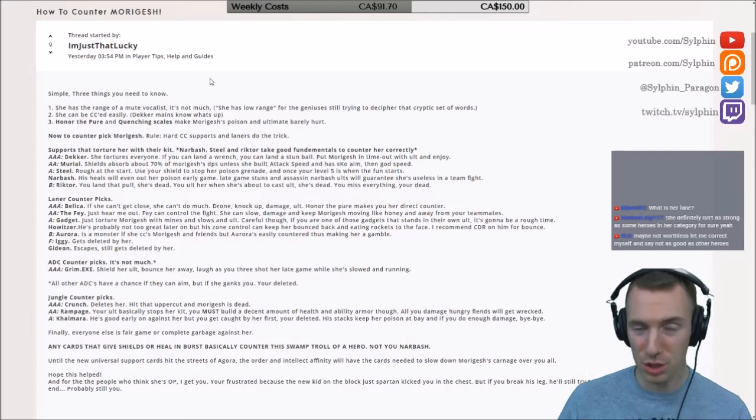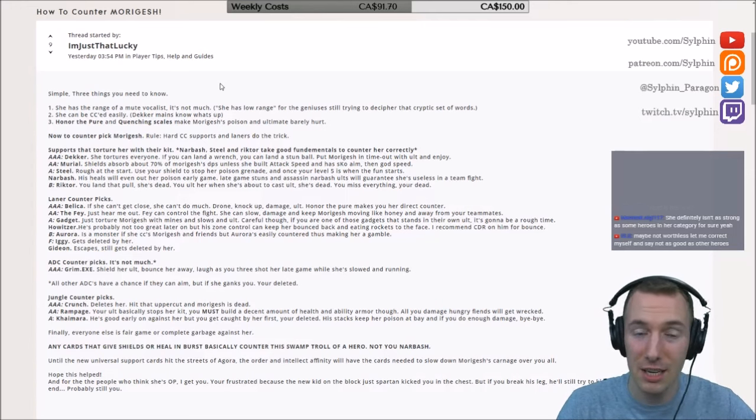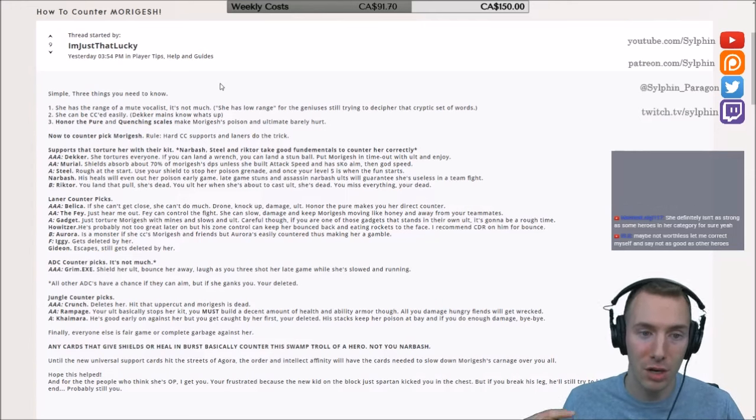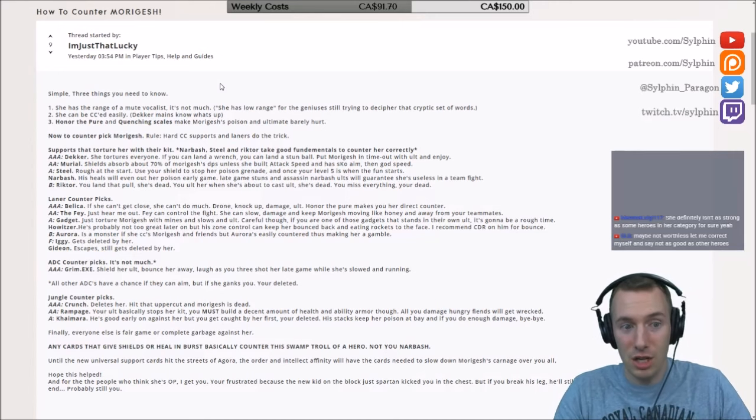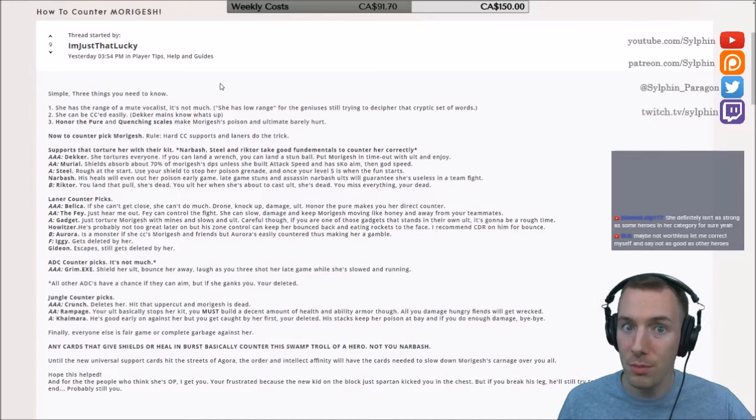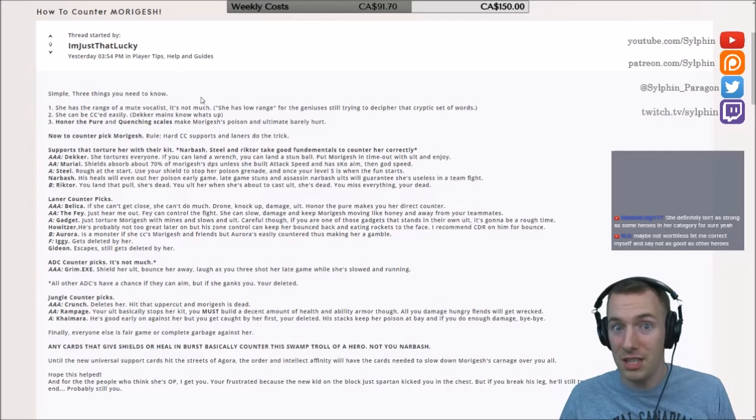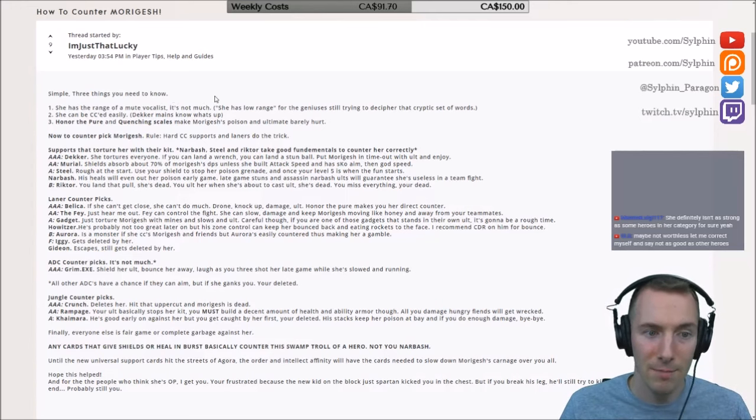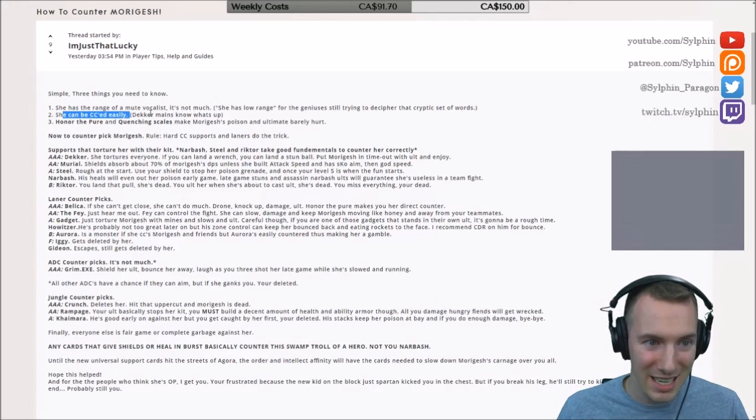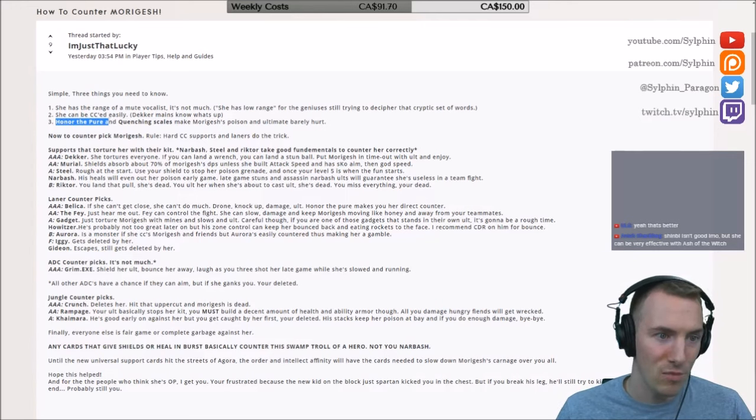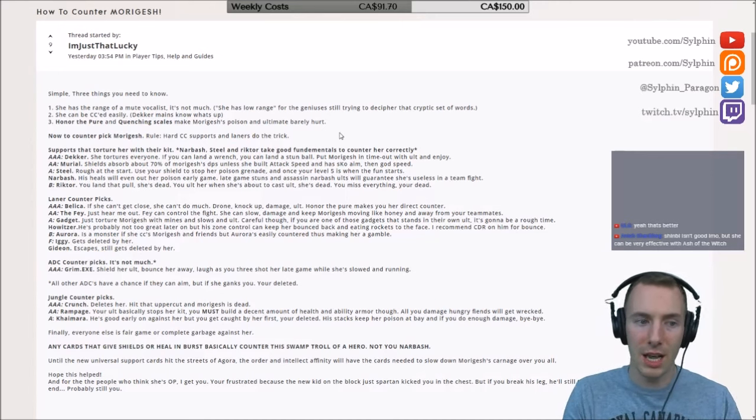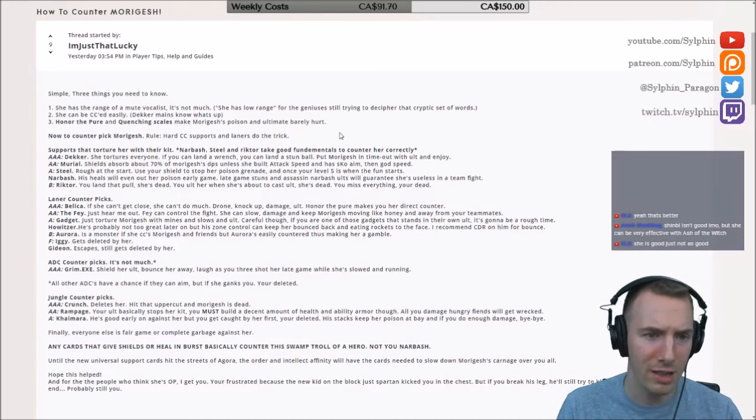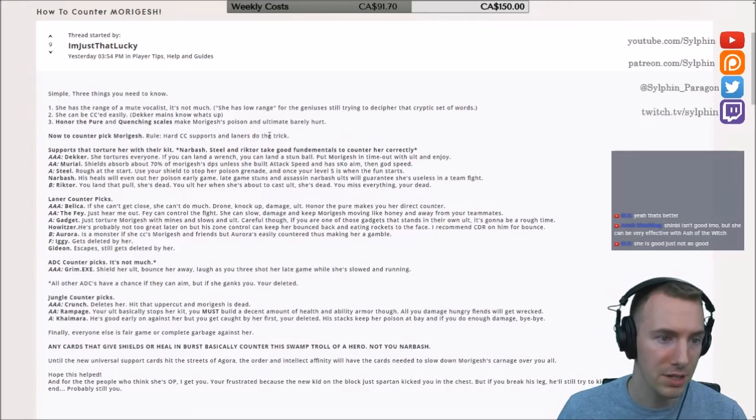So guys, there are three things you need to know. Thank you, very well done here. She has the range of a melee caster, so it's not much. She really has to get fairly close, has to get into CC range pretty easily, like a Howitzer mine or something like that. Really not too hard for Howitzer to take a few steps towards her, place that mine and boom, he can put it on her on his terms. She can be CC'd easily. Dekker mains know what's up. Honor the Pure and Quenching Scales make Morigesh's poison and ultimate barely hurt. We're going to get into cards later, and there are some pretty strong picks.